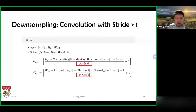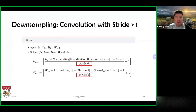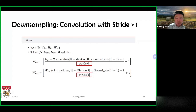Another way to do downsampling is to make the stride greater than one. Stride is the number of pixels we move at any one time. If I move by more pixels, my output will obviously become smaller, and that is a downsampling effect. In the equation, stride appears in the denominator, so increasing stride has the effect of reducing the output feature map.